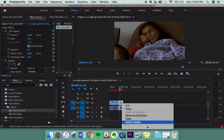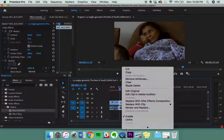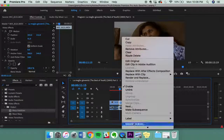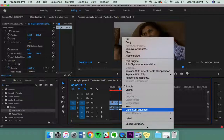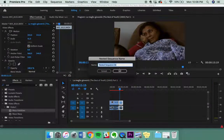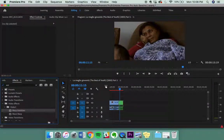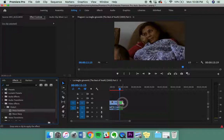So what you'll do is you'll right click, go to nest, name the nest whatever you'd like, press OK, and then add warp stabilizer.